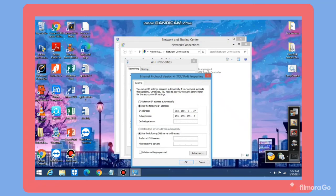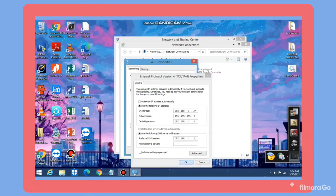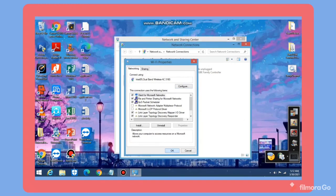I will input the default gateway, which is my router's IP address: 192.168.1.1. The preferred DNS server is the same as the default gateway: 192.168.1.1. Select OK and OK to apply the changes. You will be disconnected briefly while the changes are applied.